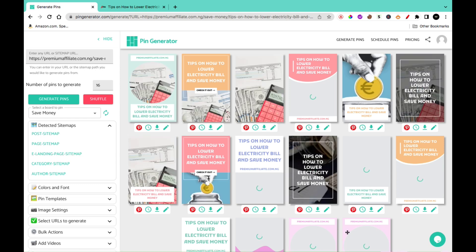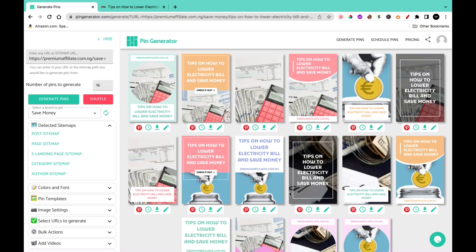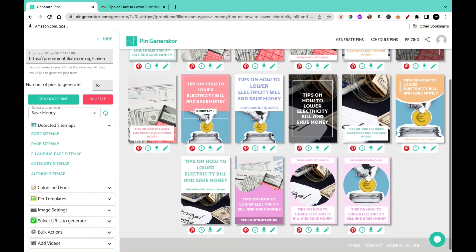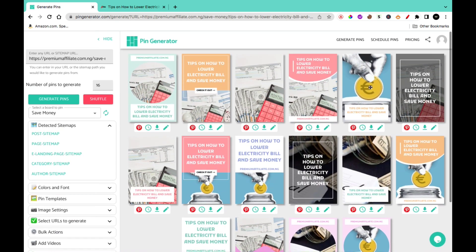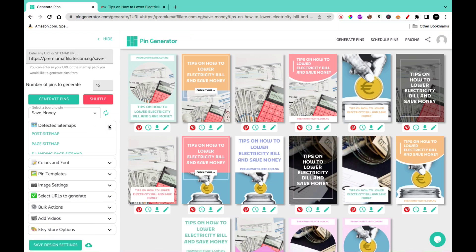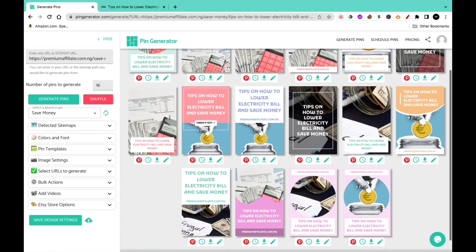You have several themes and templates which will generate pins for just that article. You can further make changes to the template if you have a particular design you follow.